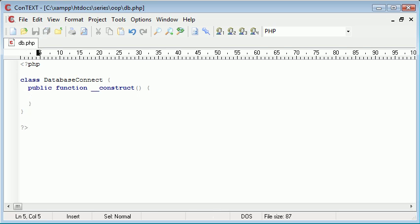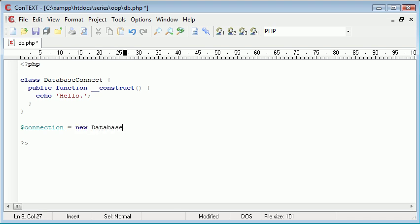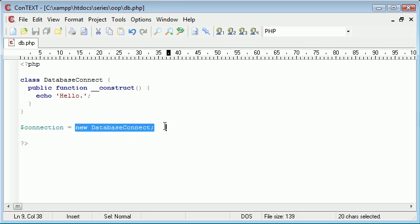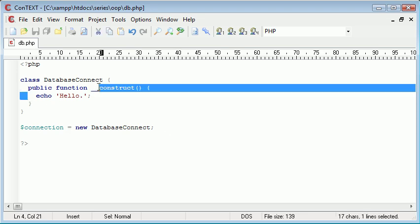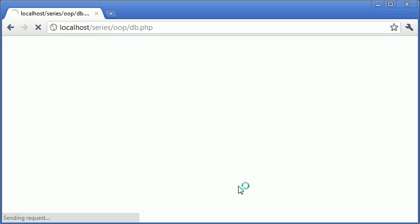If you don't remember what a construct does, let me just demonstrate. Let's just echo out hello. Now let's create a new instance of our class by saying connection equals new DatabaseConnect. As soon as we initiate this class, as soon as we create a new instance of it, this code inside this block will be run. You can see that we've run the text hello.